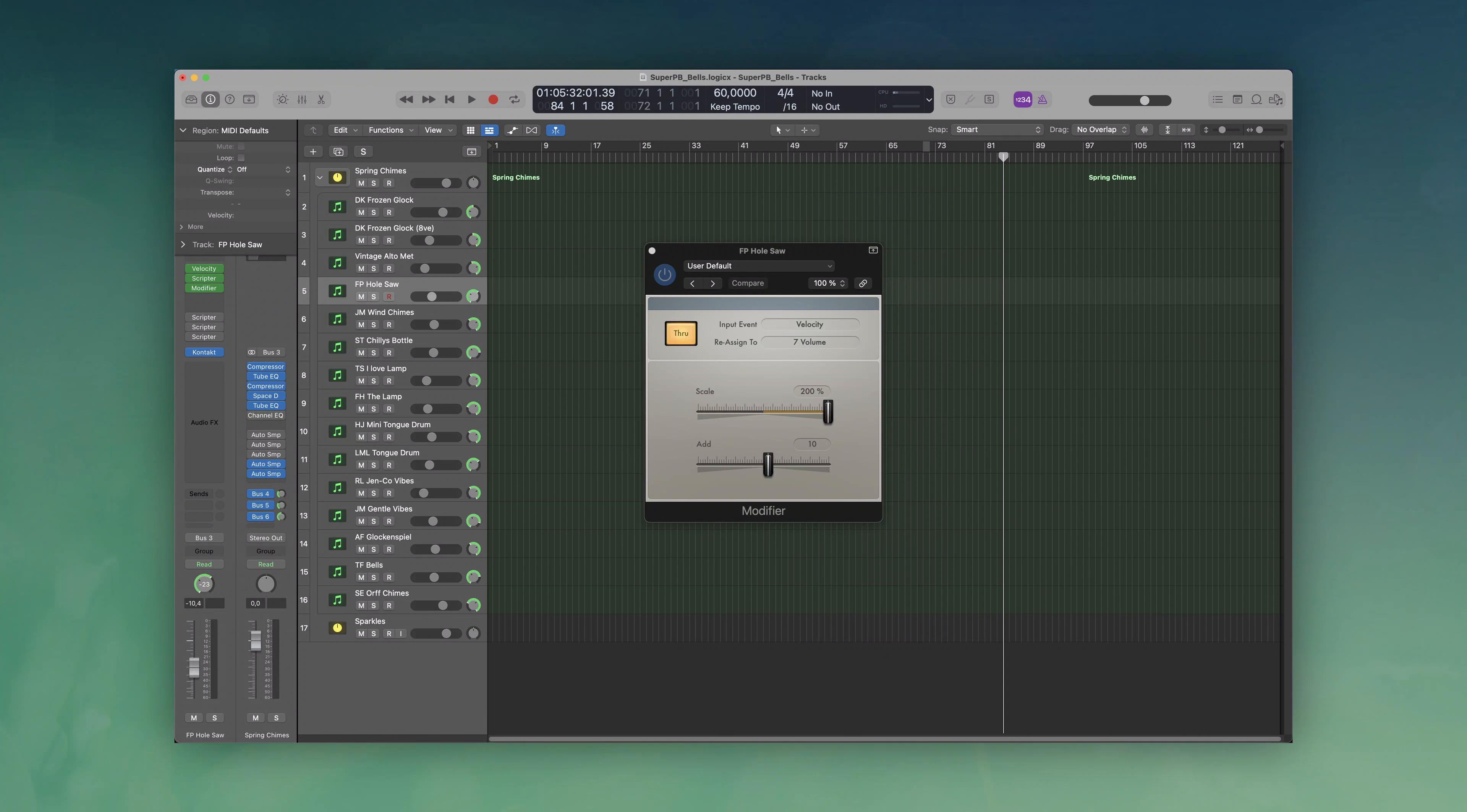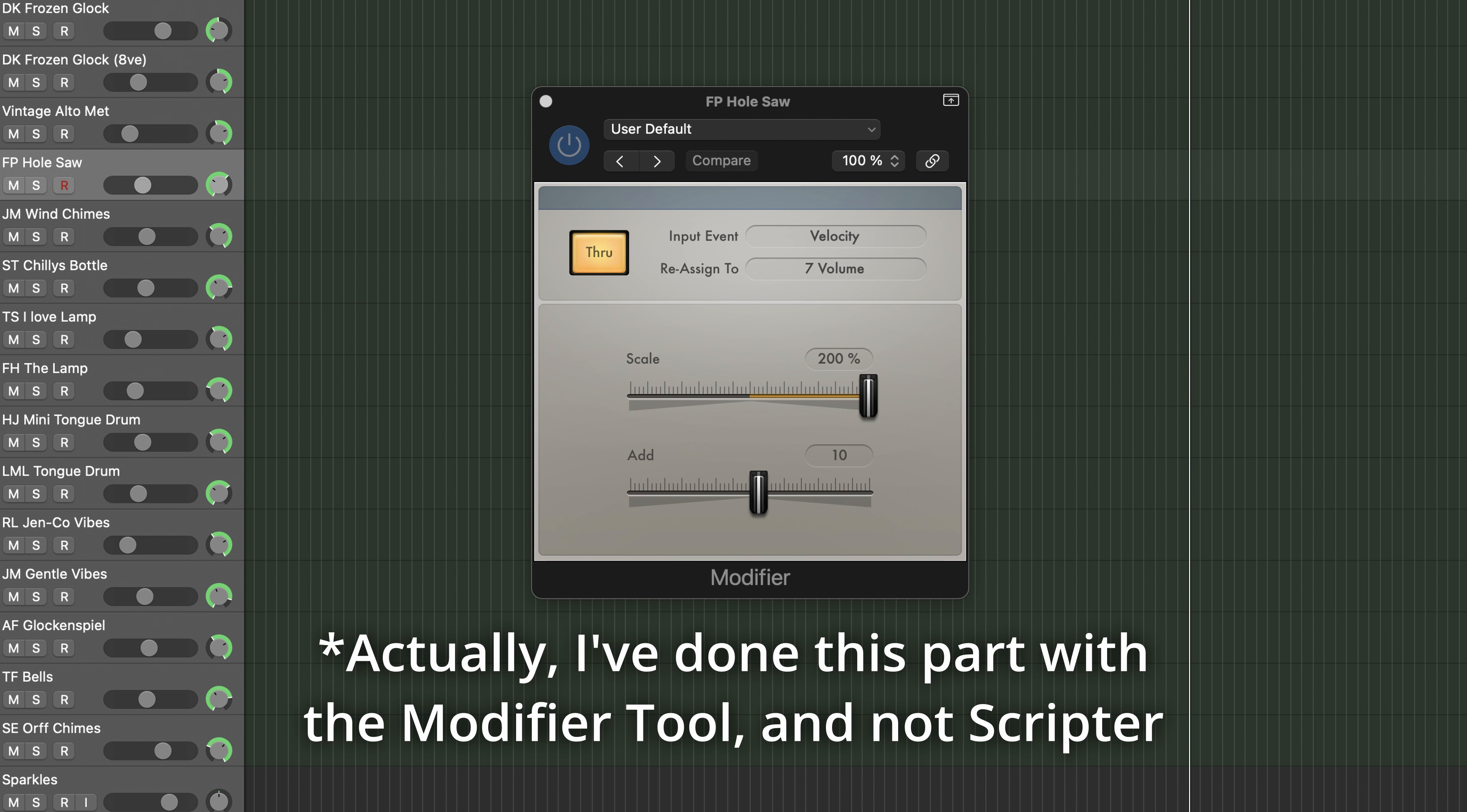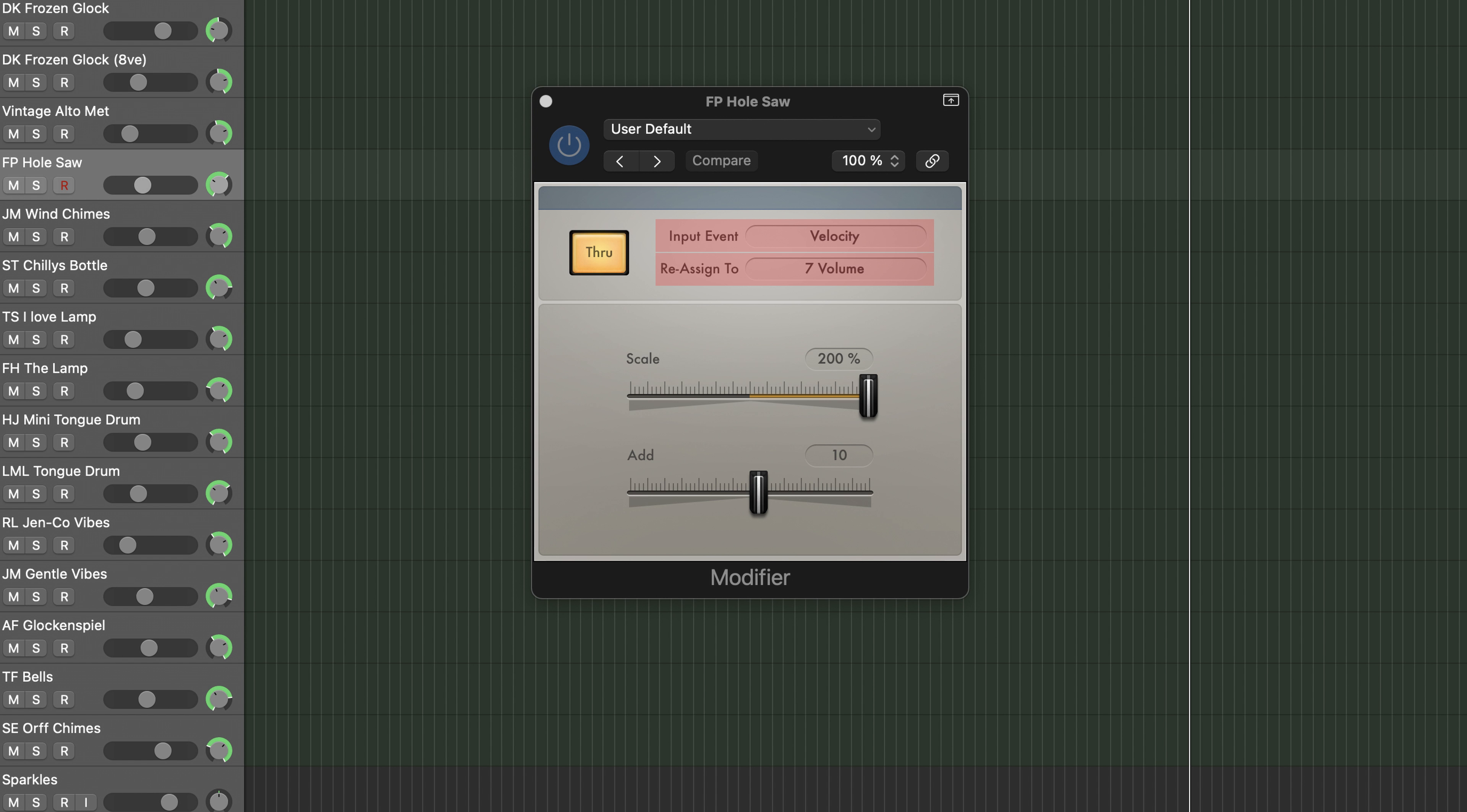First I wanted less instruments to play at low velocities, and more at high velocities. With Scripter, you can link the velocity of a note you play to a CC channel. So, on some instruments, I linked the velocity to the channel 7 volume. This way, at low velocity, these instruments cannot be heard. This really helps to create different dynamic layers, and expand the playability of the final instrument.